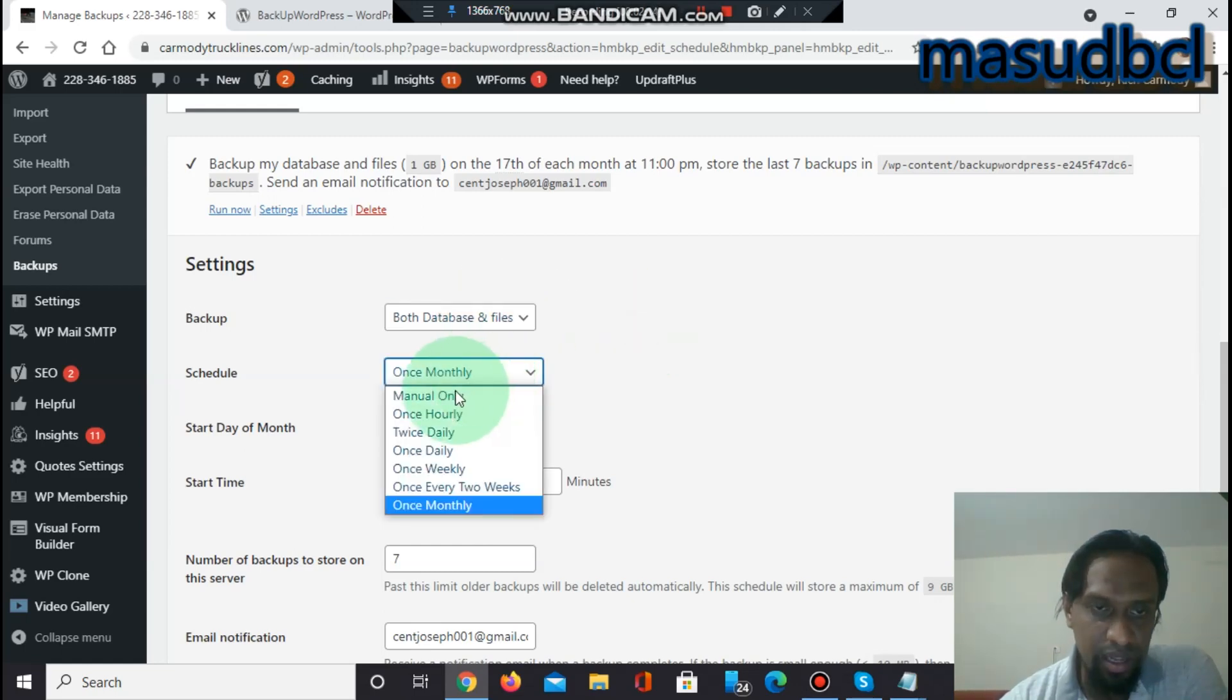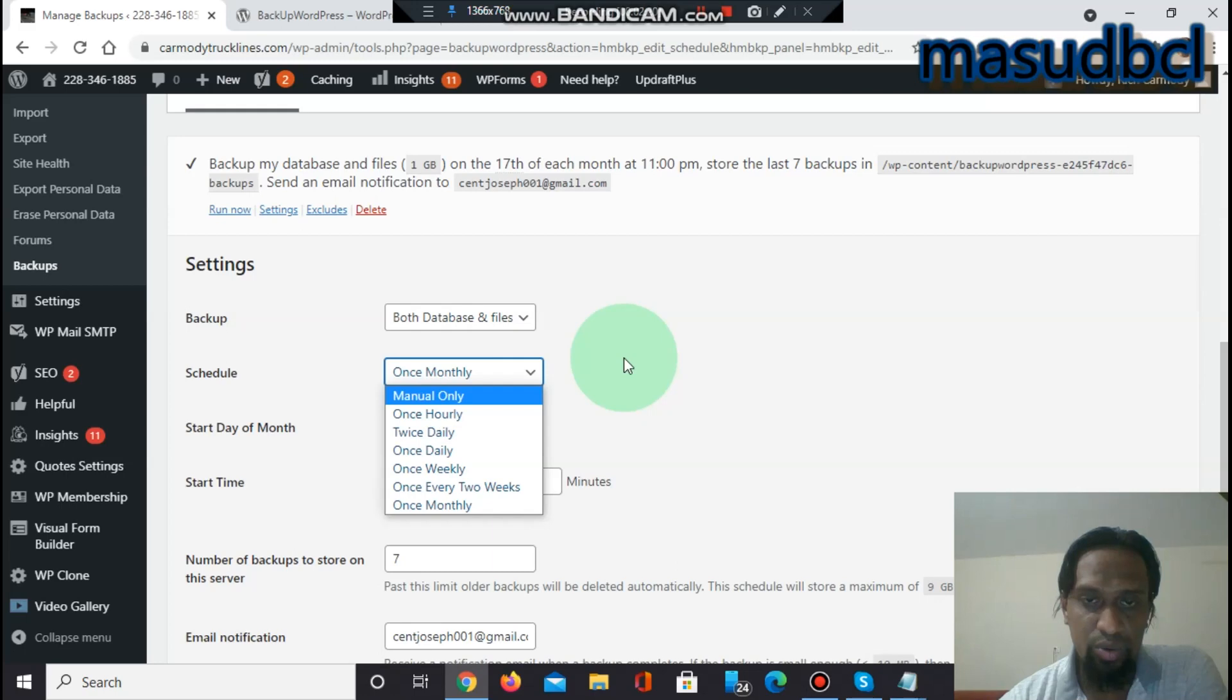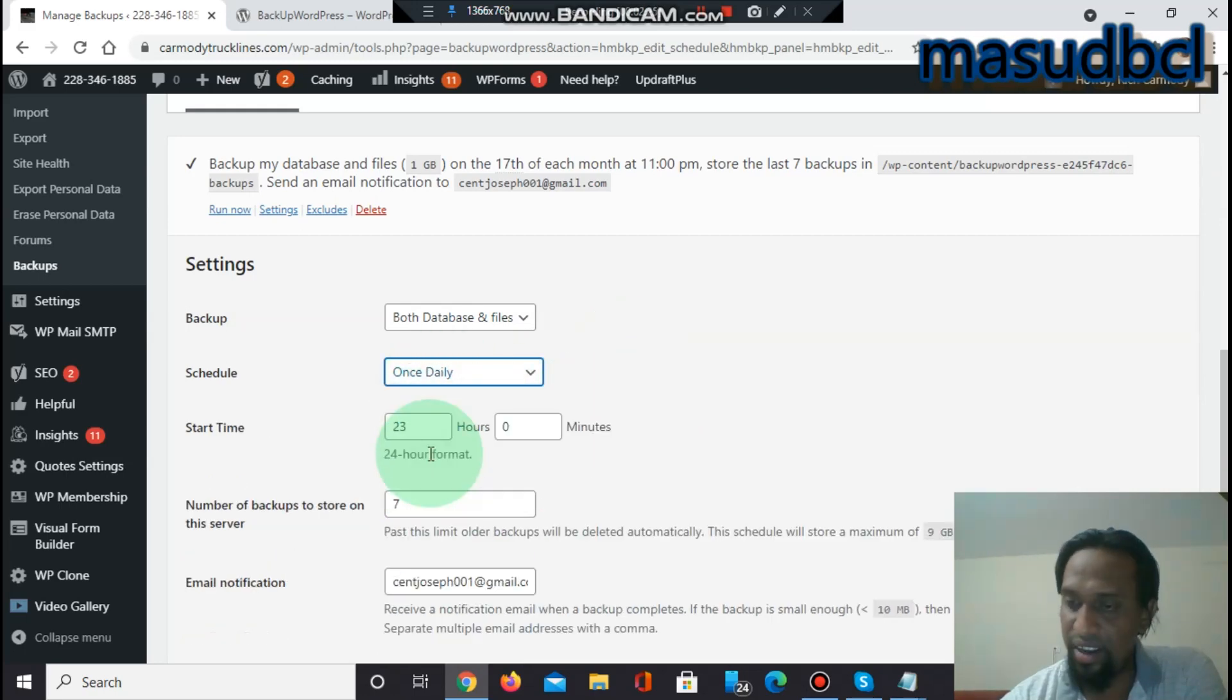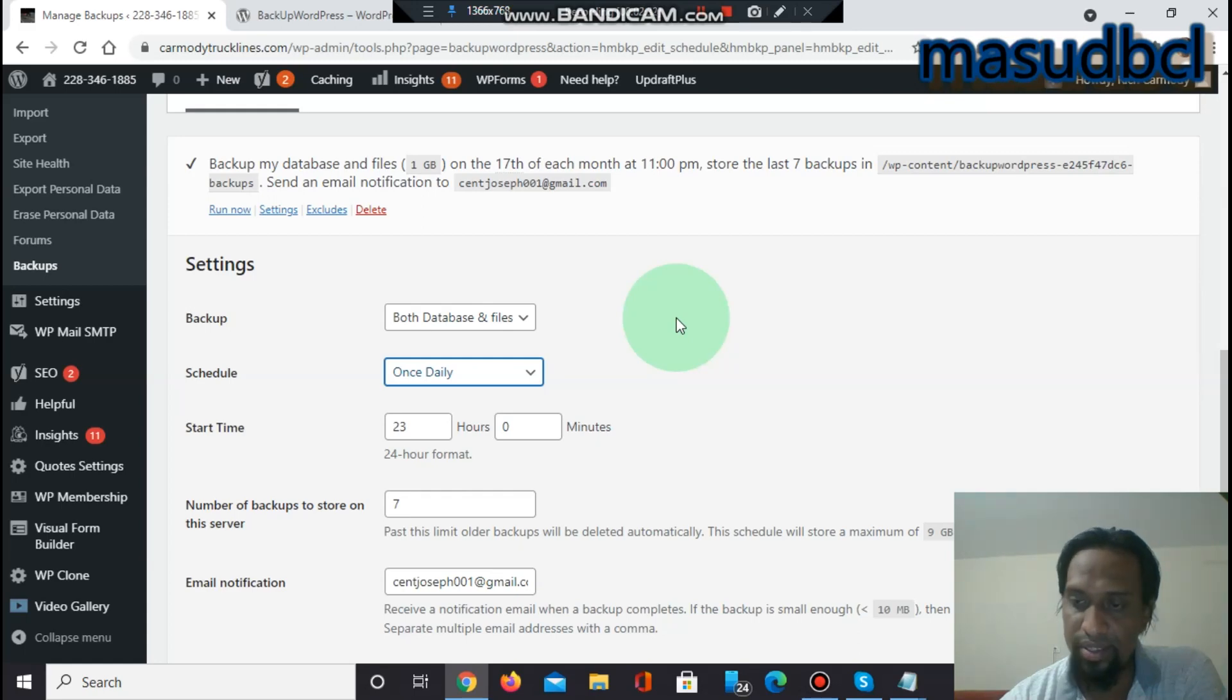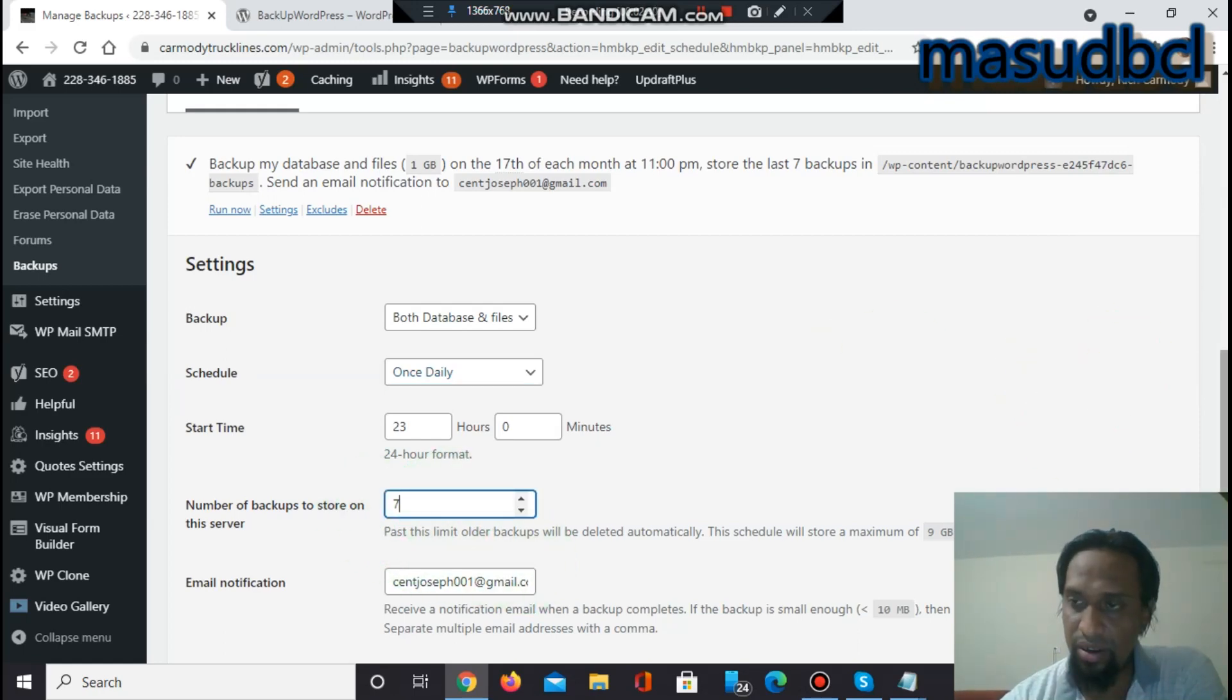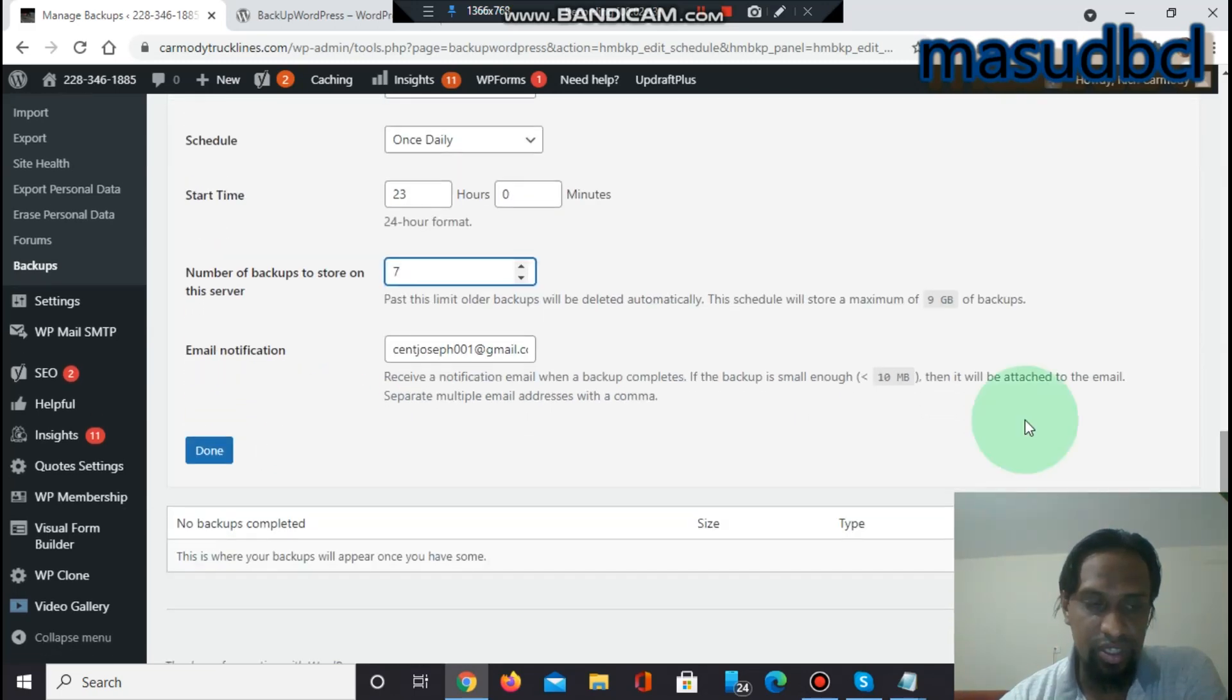I have selected once monthly, but if you are running a WordPress designer, customizer, or developer, then you need to take the backup regularly. Once daily, a good website developer must take the backup of his website once minimum 24 hours. So it will be fine if you check once daily and number of backups stored on server is 7. You can increase or decrease the numbers also. Now you have to click Done.